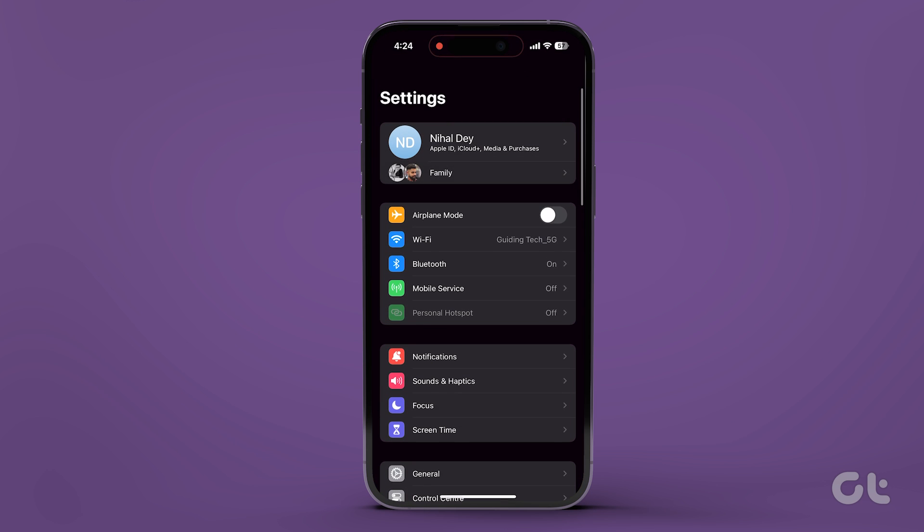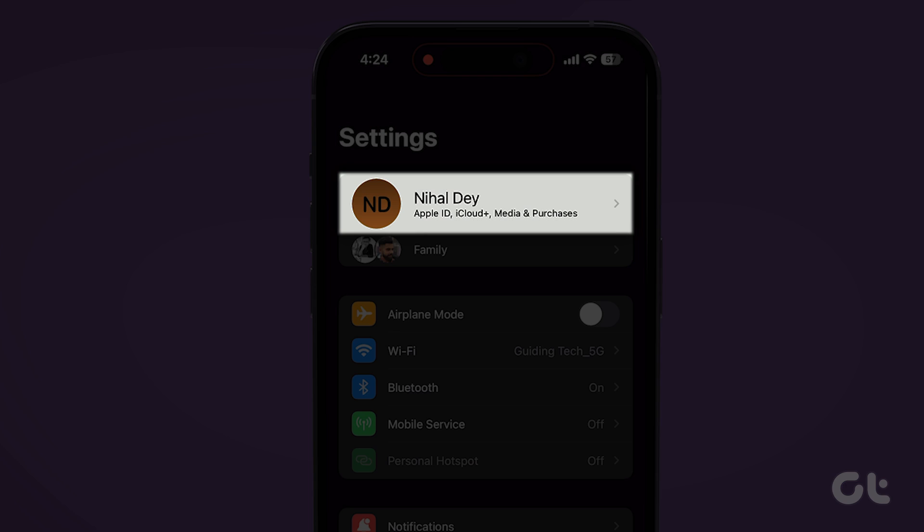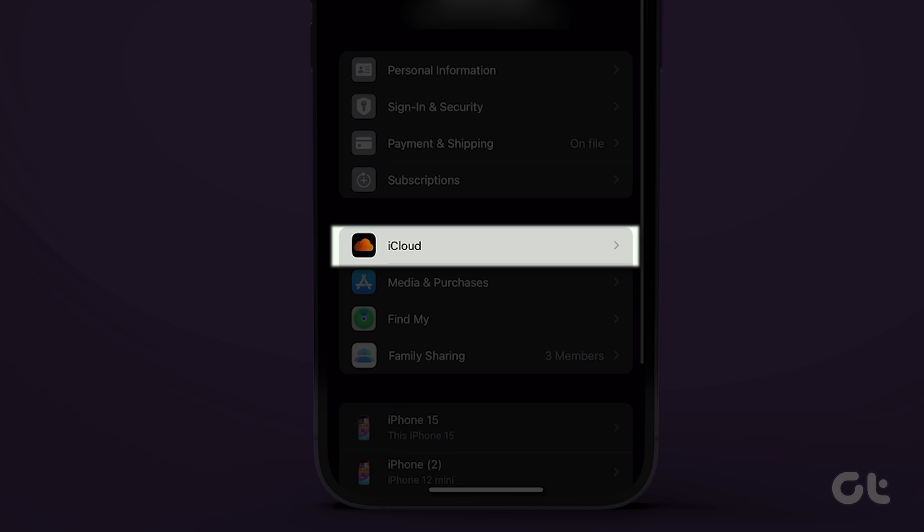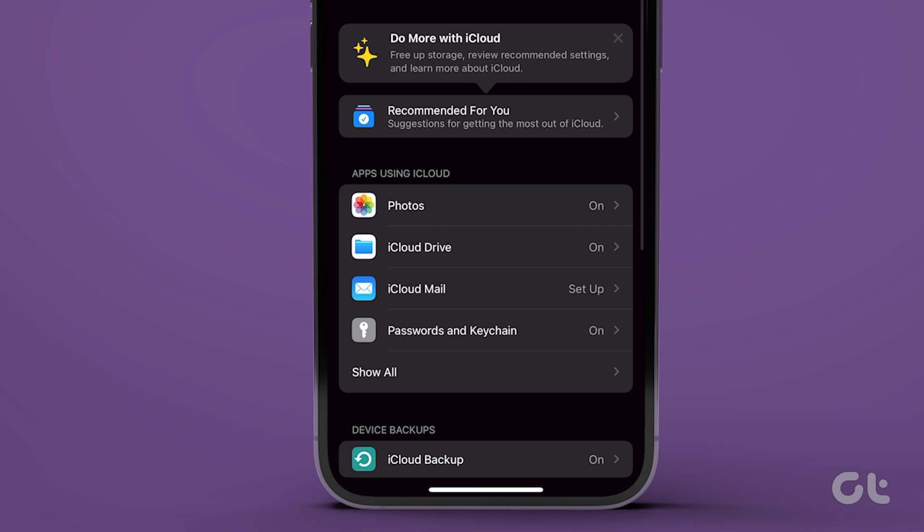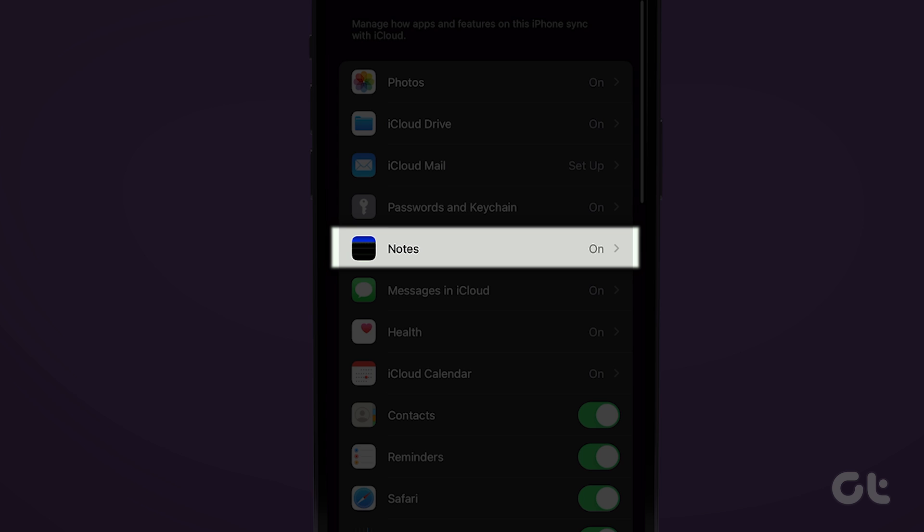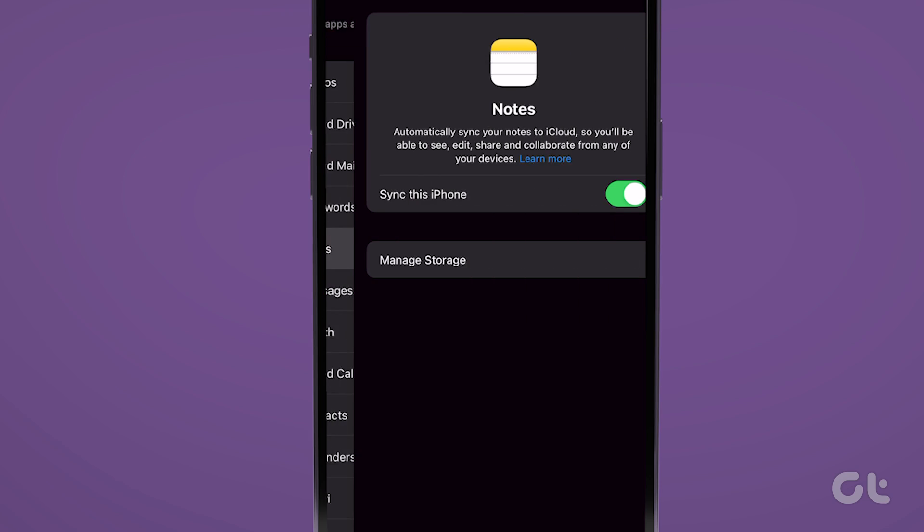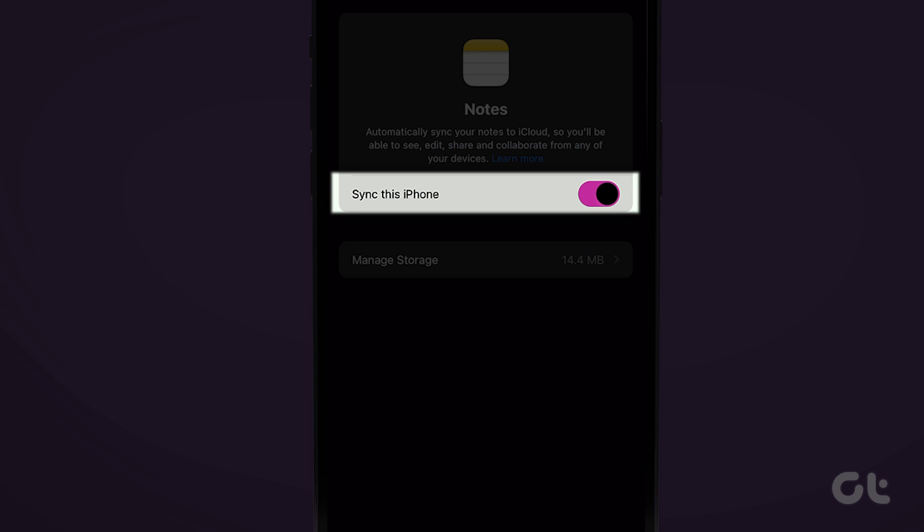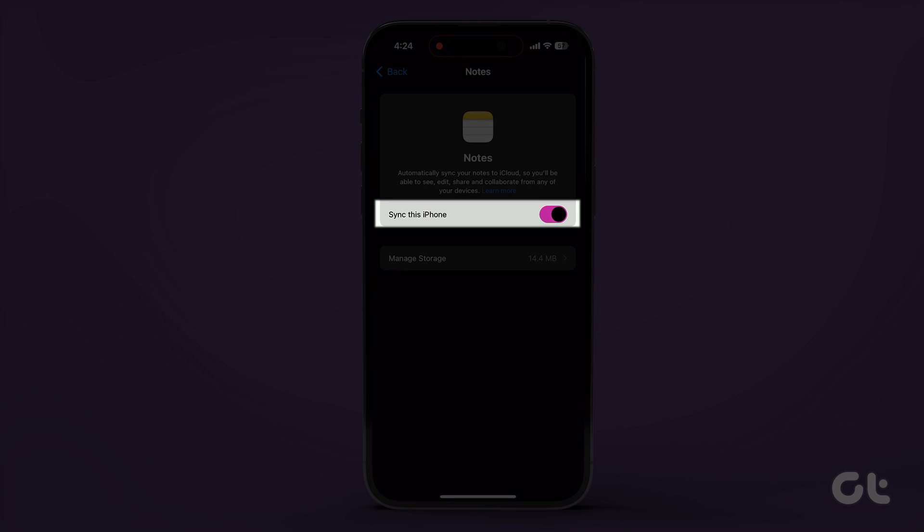open the Settings app on your iPhone and tap on your name. Now tap on iCloud. Tap on Show All. Next, tap on Notes. Finally, enable the toggle next to Sync this iPhone, if not enabled already.